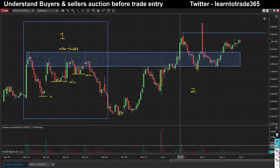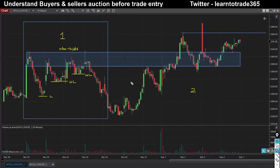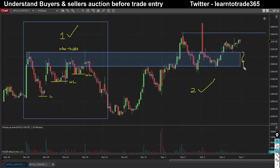First, I will show you a simple process to read the pattern or read the price action which is getting developed. I am splitting this Apollo Hospital 30-minute time frame chart into Part 1 and Part 2. The Part 1 zone is very important because the resistance has now converted or shifted into a form of support zone.